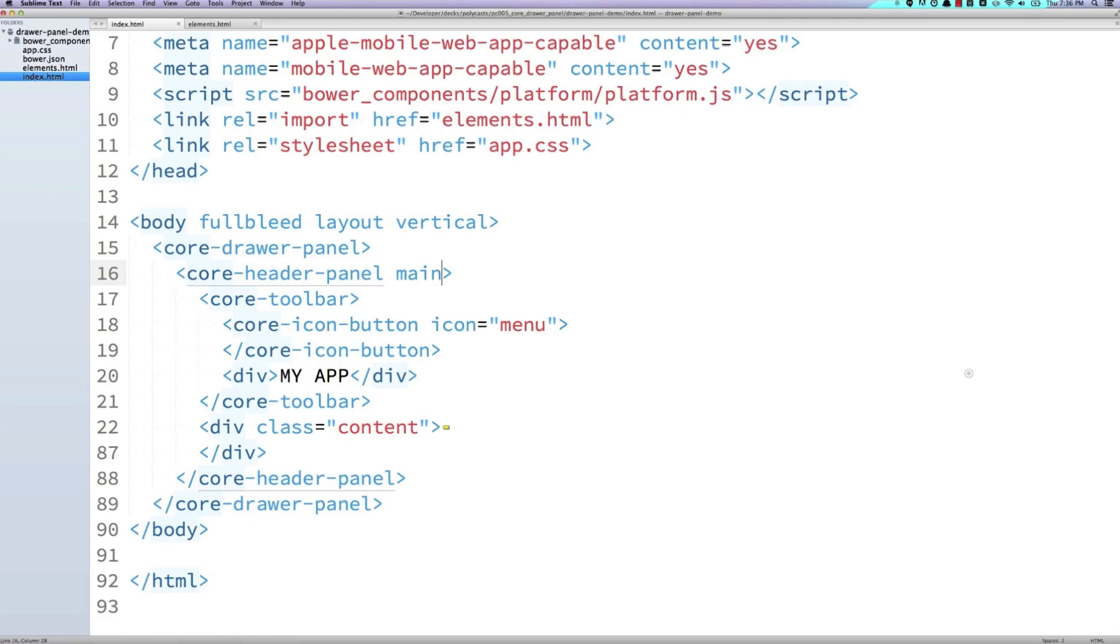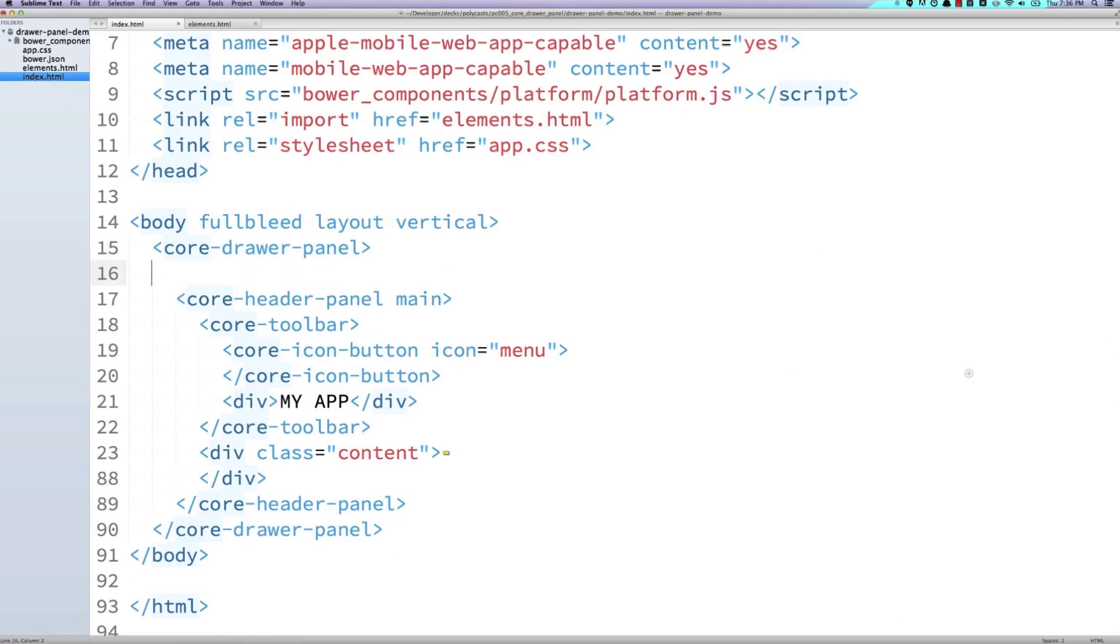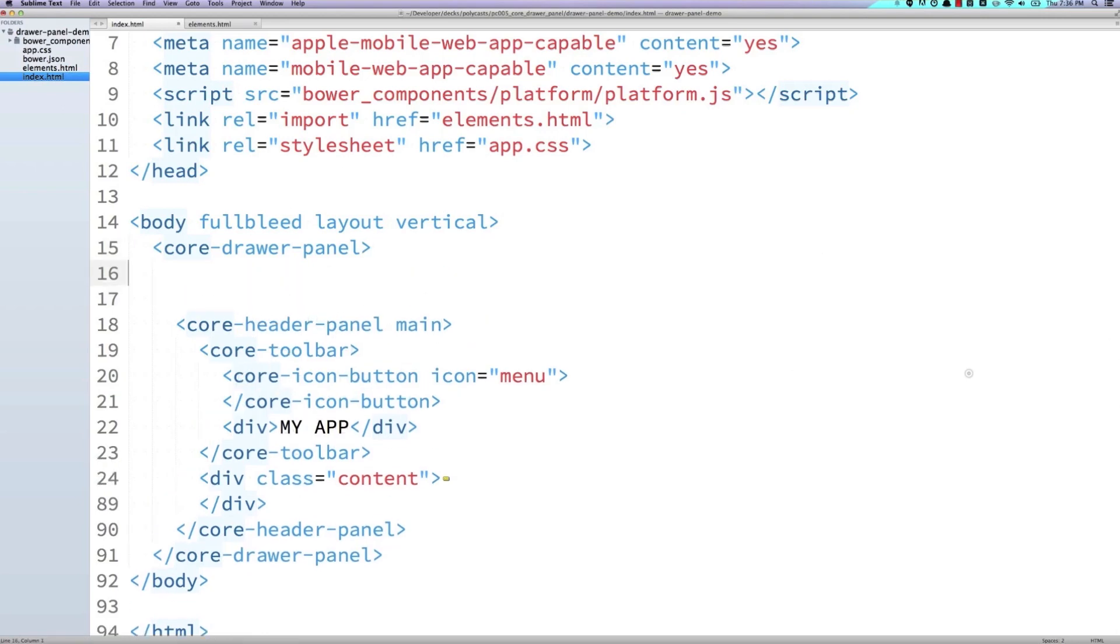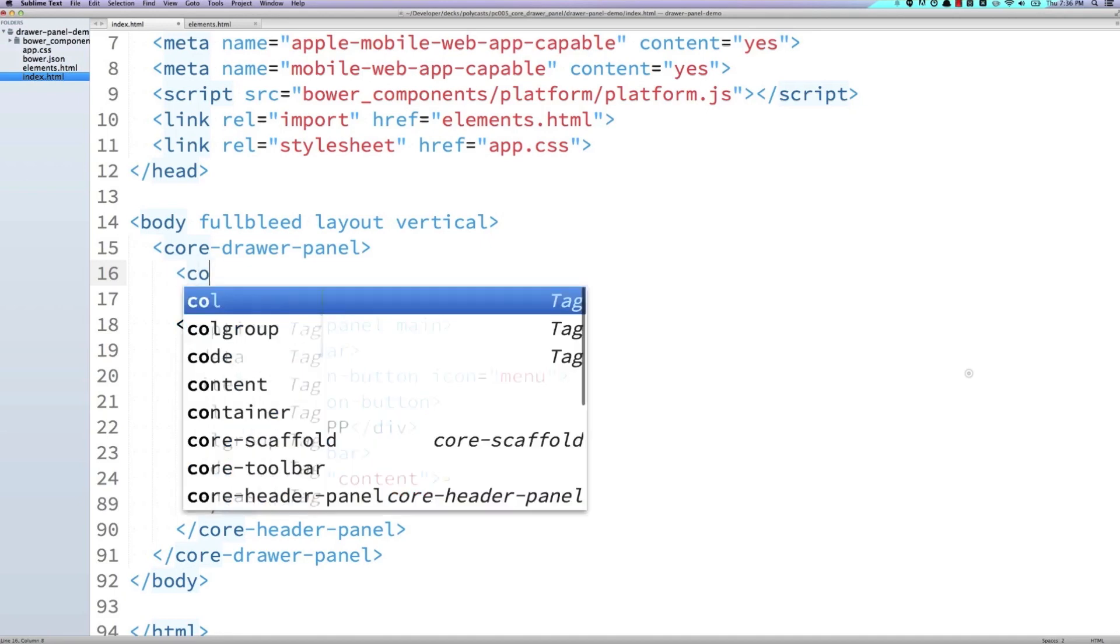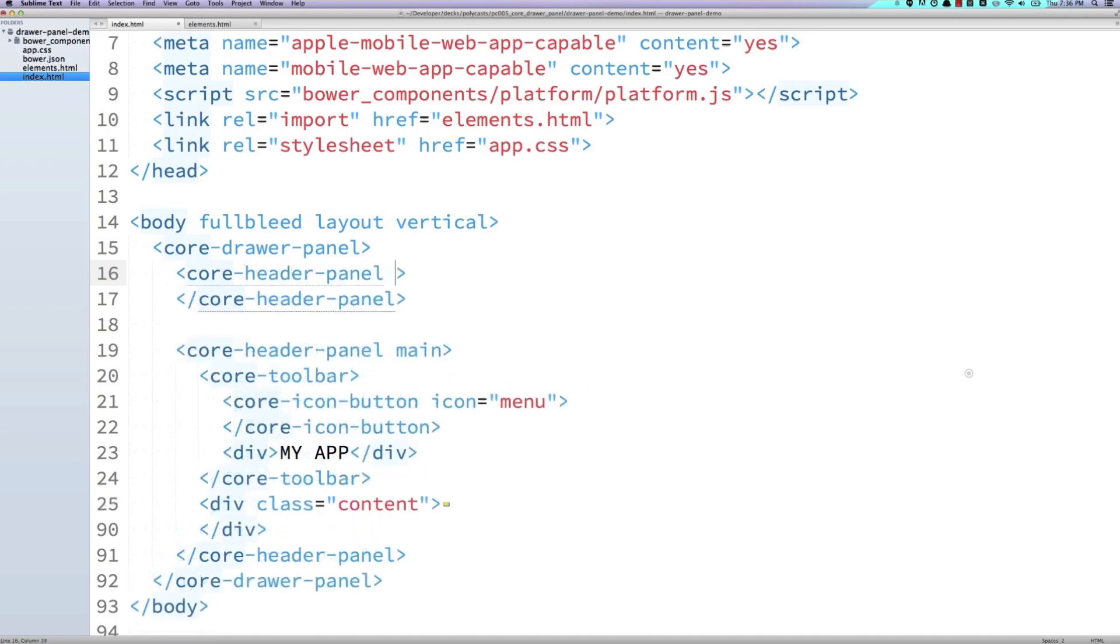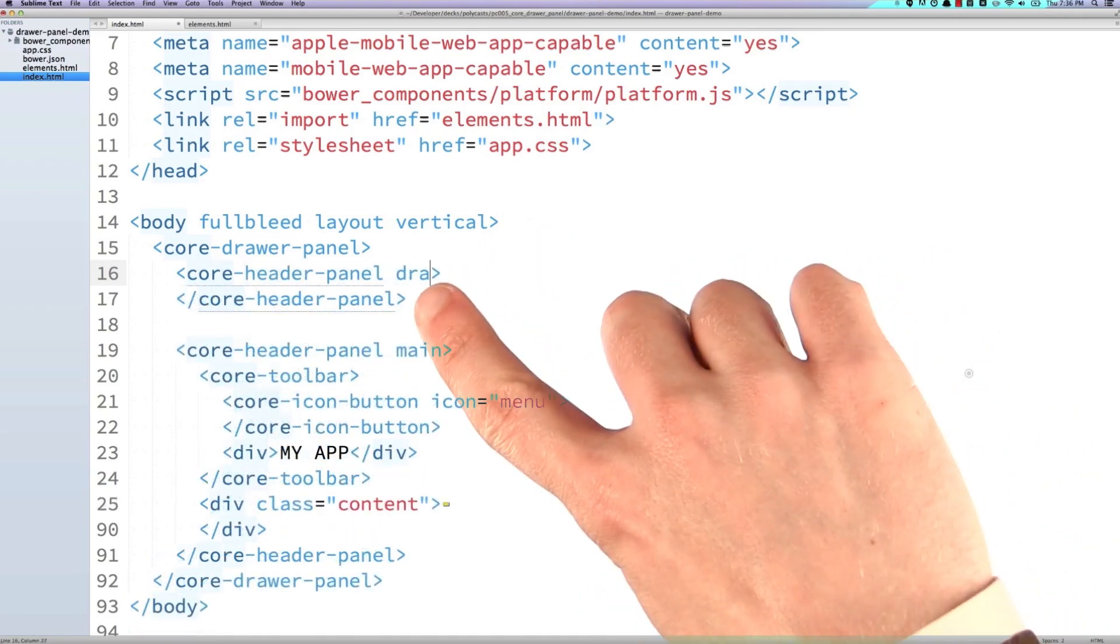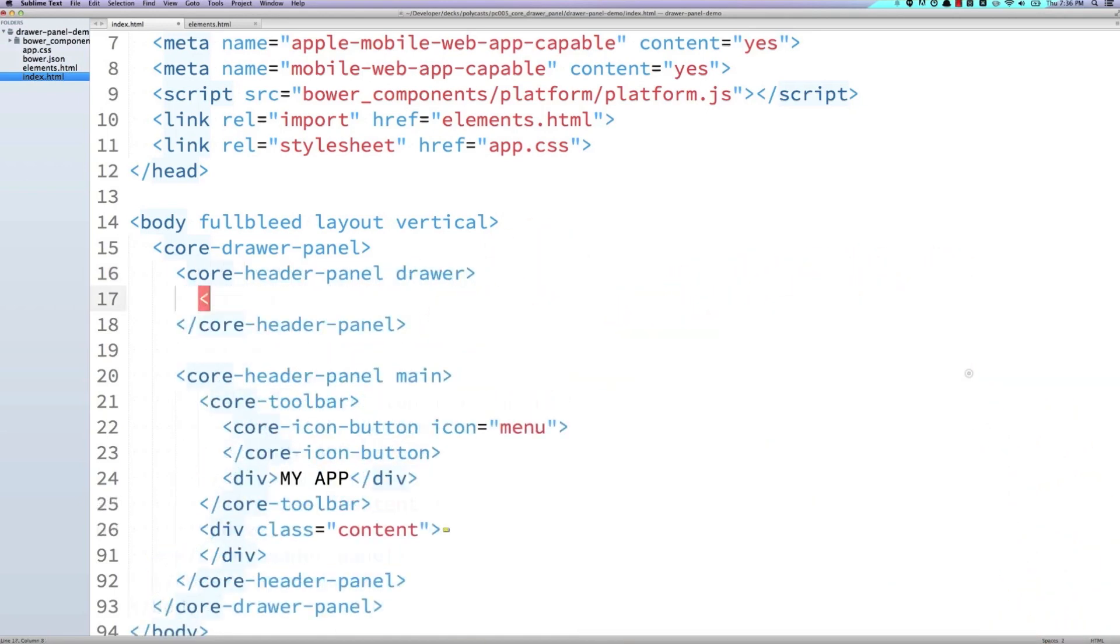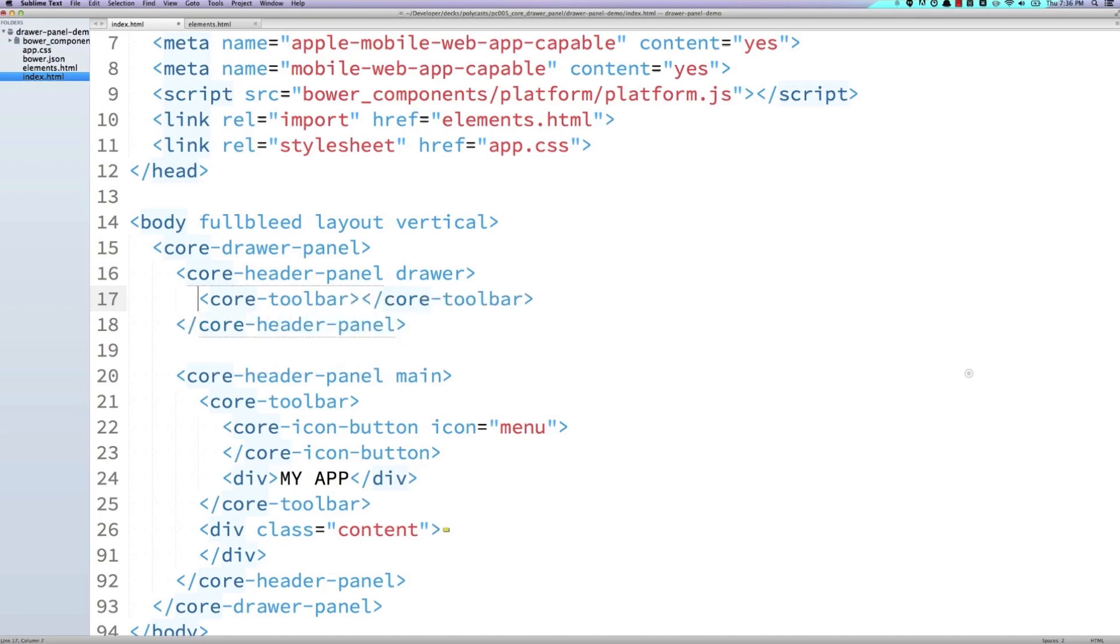And I'm also going to create a second header panel inside of here. And this is going to be the content that goes into our drawer. So I've got to make sure to give it a drawer attribute. And then I'm going to just create a toolbar inside of here. And we'll give it a title of something like menu.